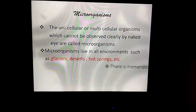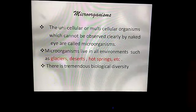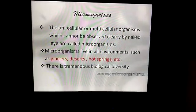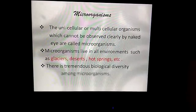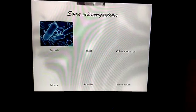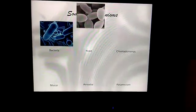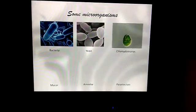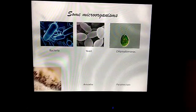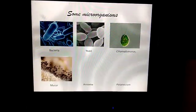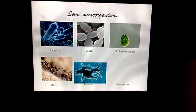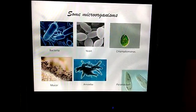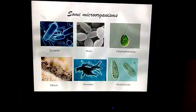There is a tremendous biological diversity among microorganisms. Bacteria, yeast, Chlamydomonas, Mucor, Amoeba, and Paramecium are some examples of microorganisms.